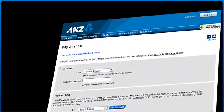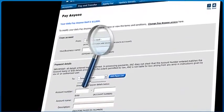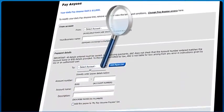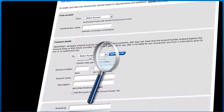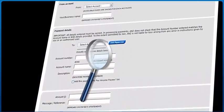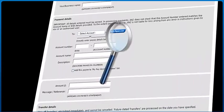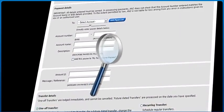ANZ also uses sophisticated monitoring technology that will monitor your transactions for suspicious activity, and we will contact you if there is anything out of the ordinary.